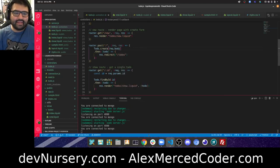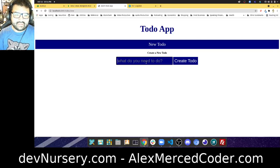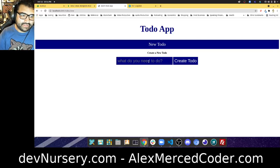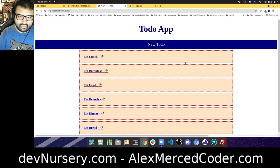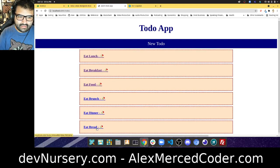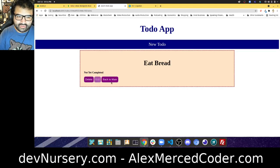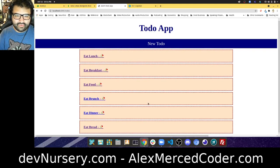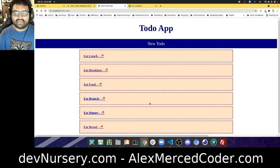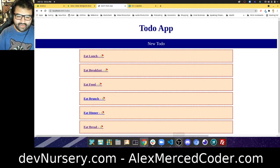Let's refresh and test it out — type 'eat bread', hit Create To-Do, and there it is — 'eat bread' has been added. If I click on it, it takes me to the show page. We've created our new and create routes, the app is coming along. I'll see you guys in the next video where we'll do update and delete.